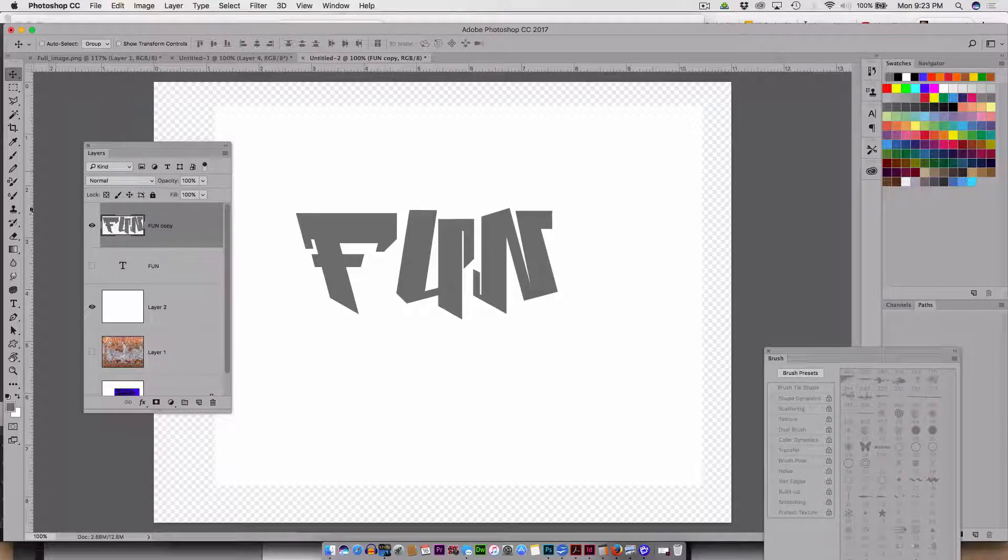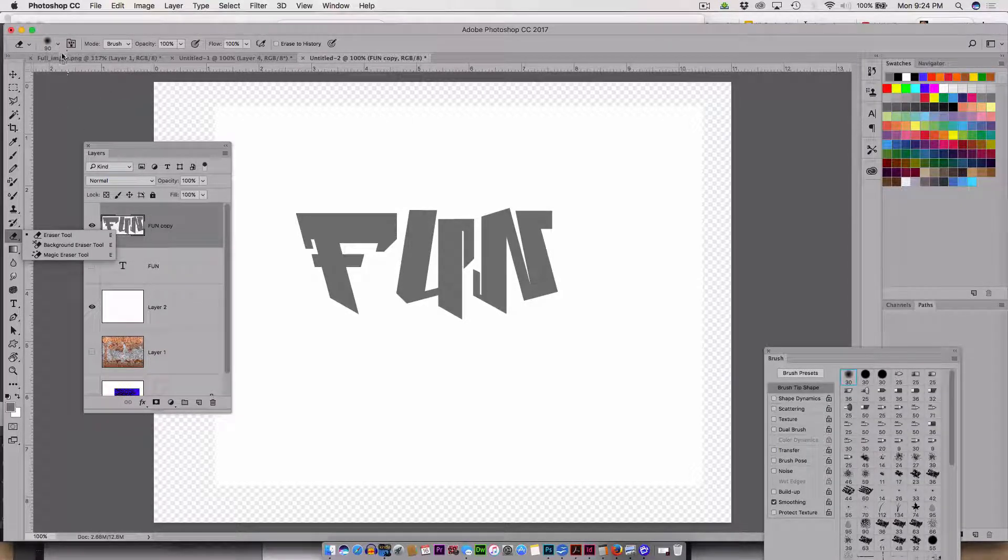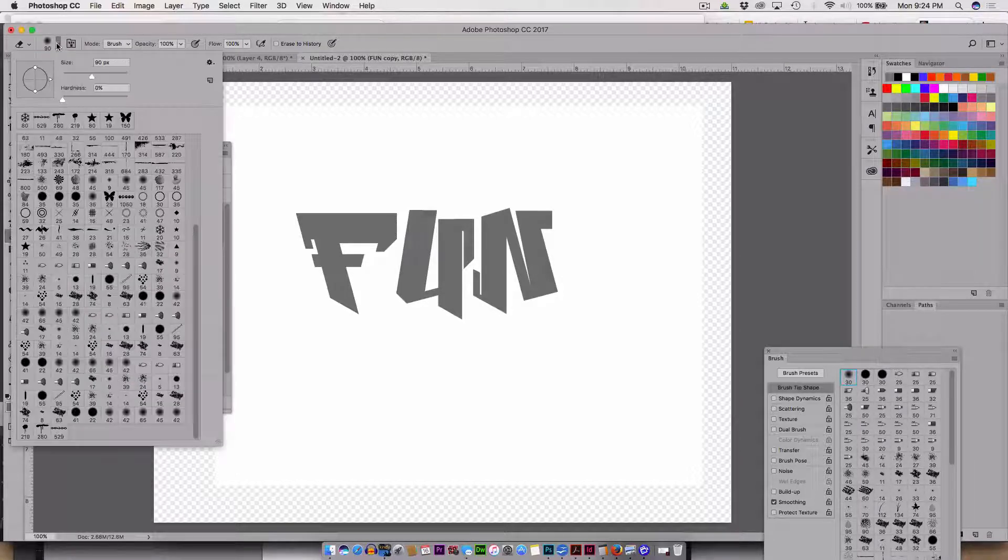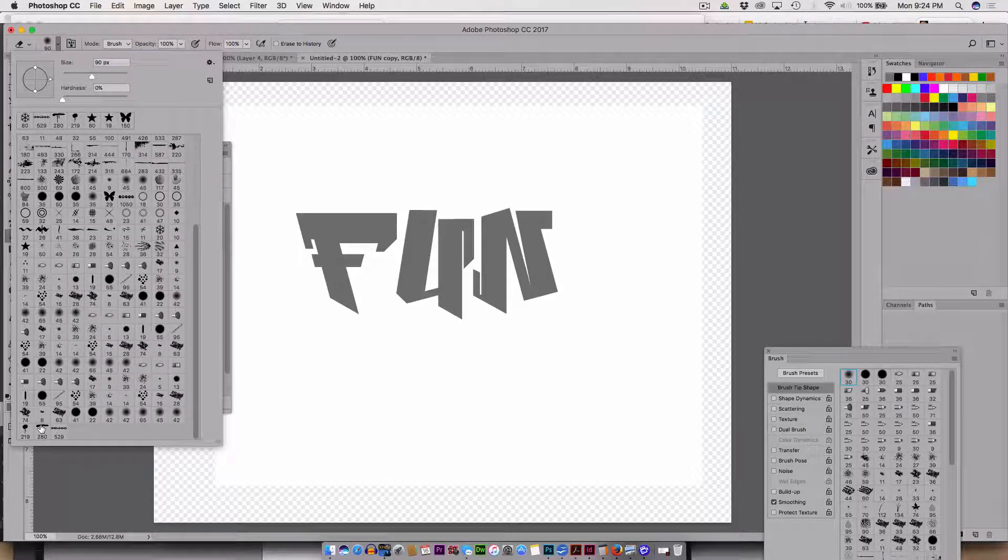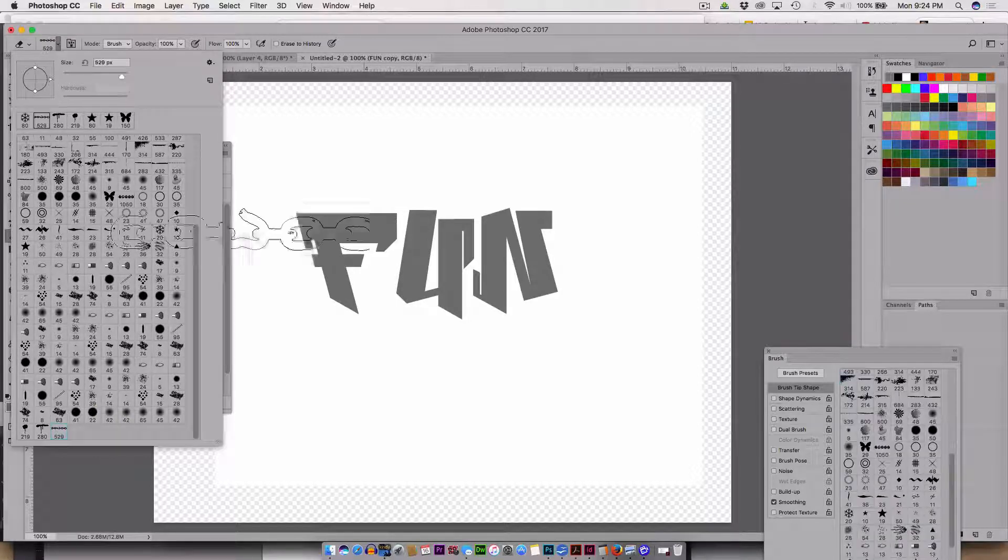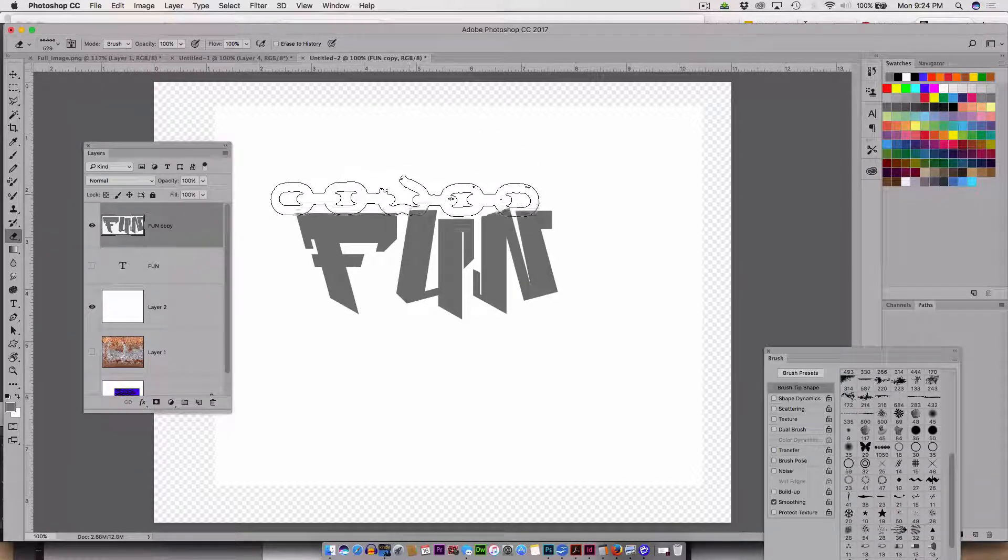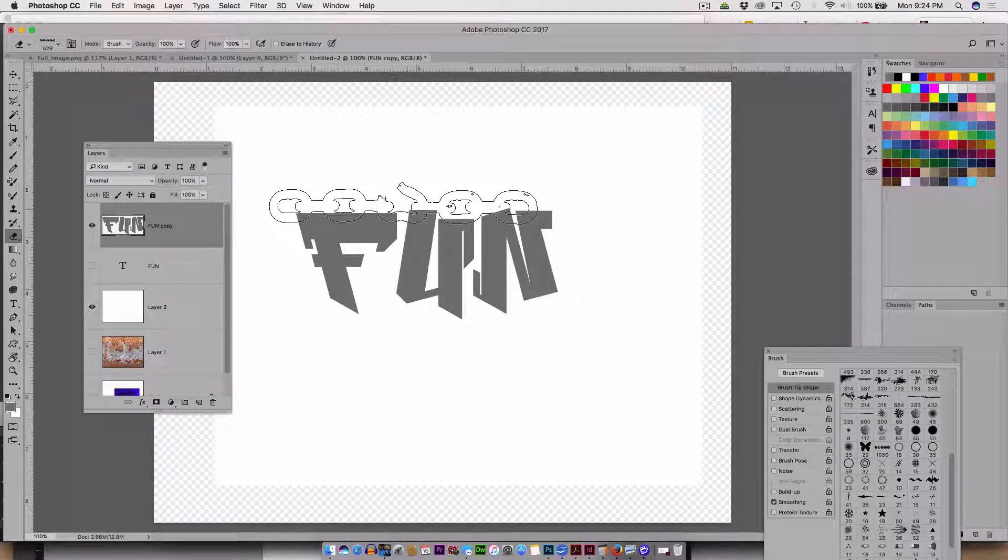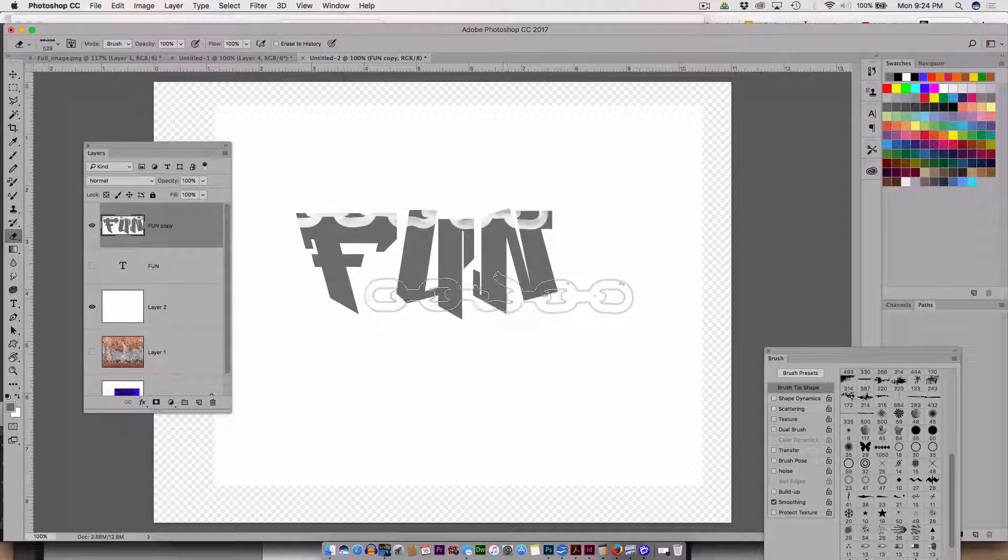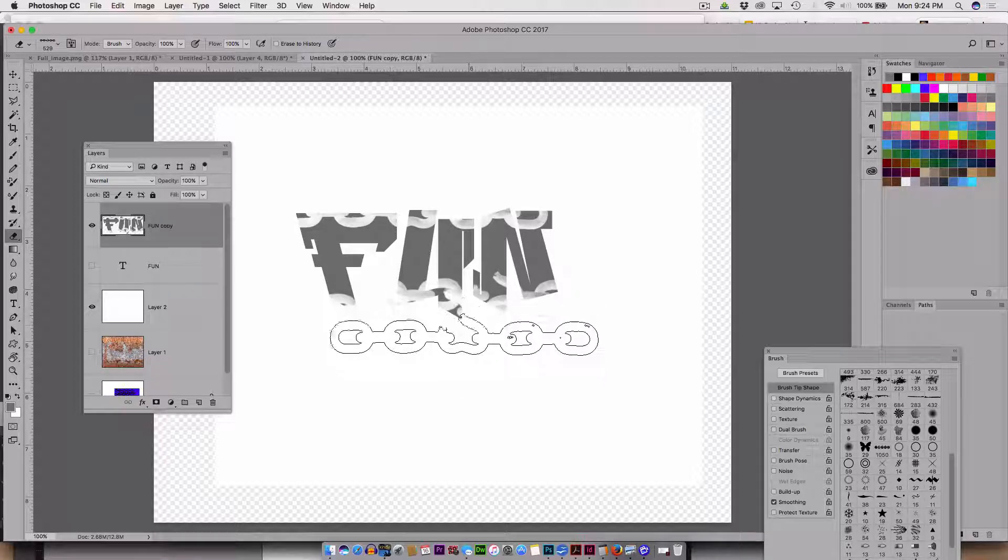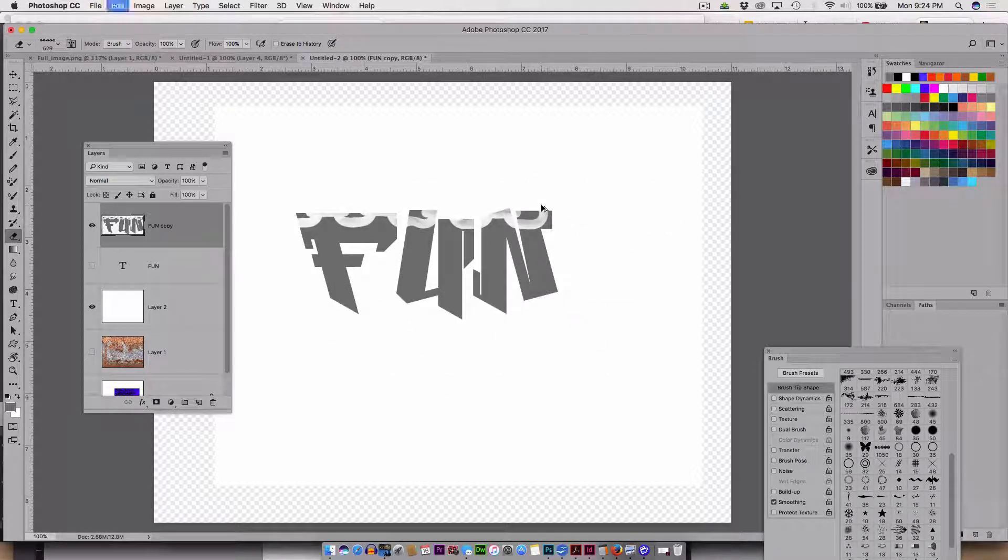And if I go to my eraser tool, and eraser is a brush, and I choose the chain or anything, there's the chain. I could hypothetically erase from the text to give it a texture, or paint right on it to give it a texture.